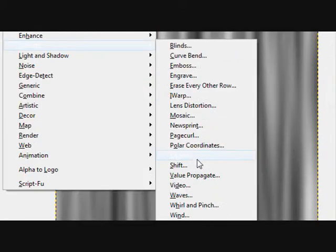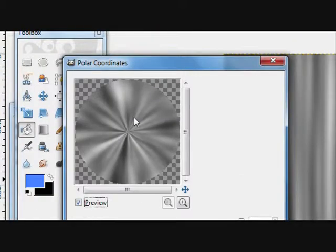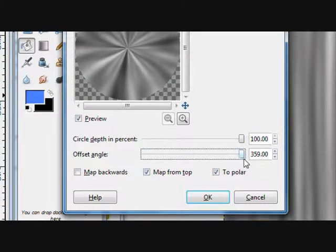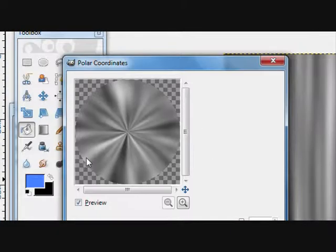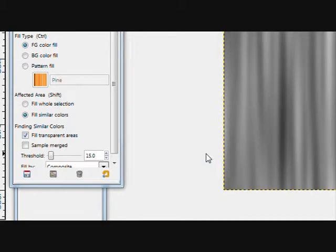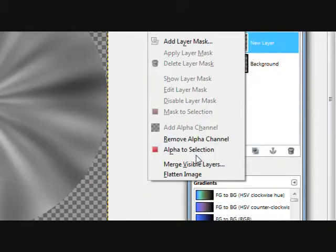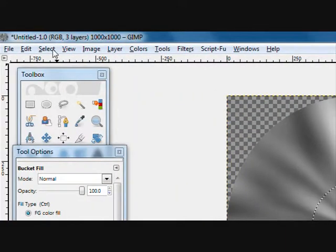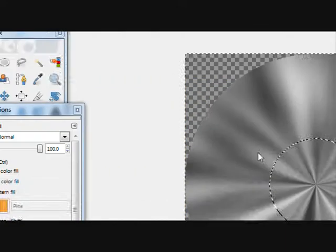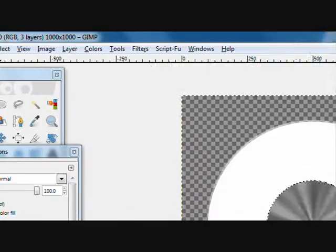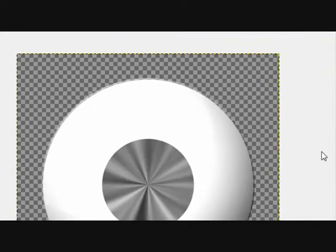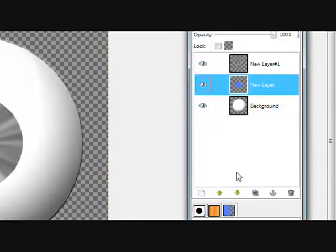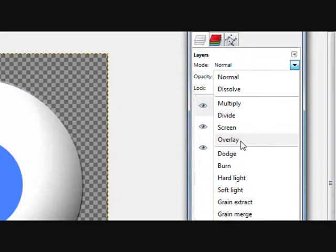Now go to filters, distorts, polar coordinates. That should be pretty good. Offset angle, you can put that all the way up, just rearranges the lines a little bit. Then click okay. Now right click on this blue layer, go alpha to selection, then go select, invert, and then hit the delete key. Now you want to make sure you're clicked on that one, delete key, and then select none.